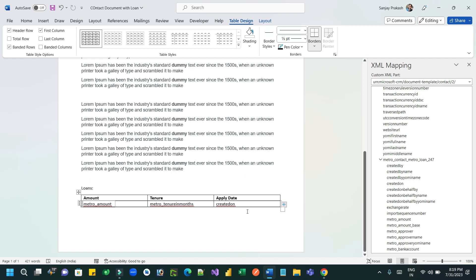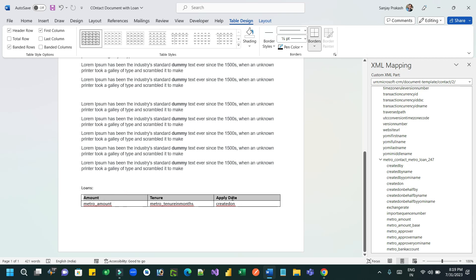Select the data row, right-click the child entity, and use the repeating feature so that it will keep listing rows as per the number of loans taken by the customer. Once it creates six rows dynamically, the table will span to the next page.